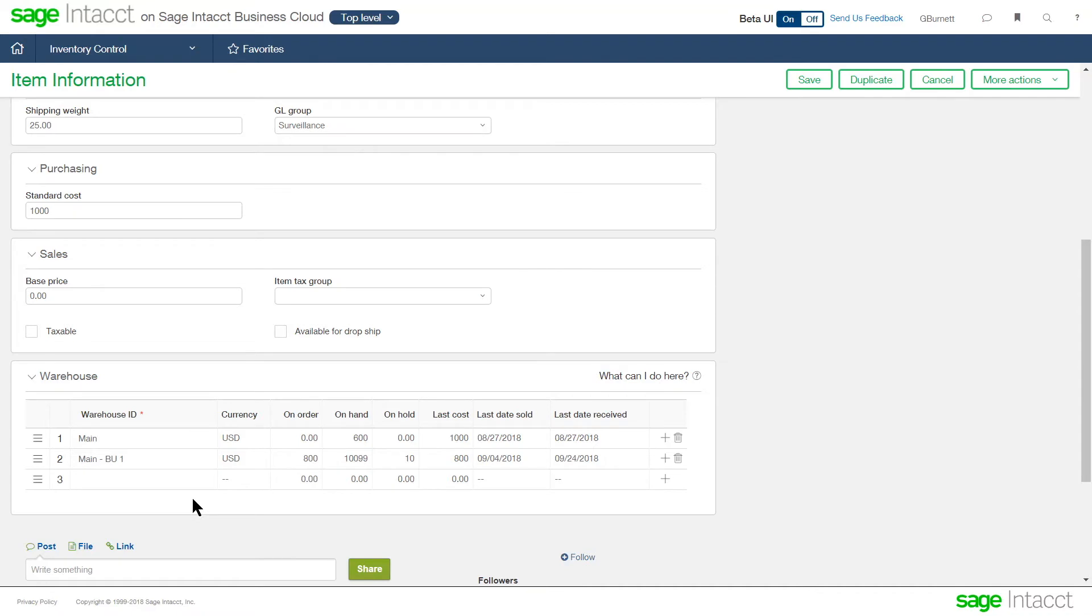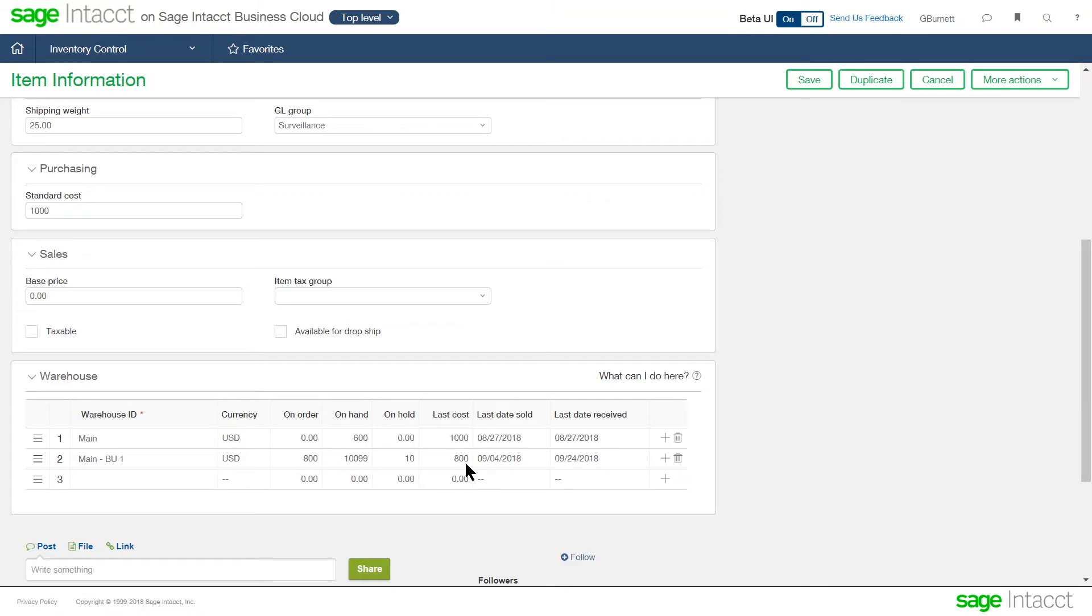Below, you see a screen with the warehousing detail. So this is where we're identifying the cross-reference of where that item is being stocked in our multiple warehouses. So here we can see not only the warehouse but the currency. We can see currently what is on order from purchasing, on hand in that warehouse specifically, and on hold from sales. And then the system is keeping track of the last cost, date we sold it, and the date we received it.